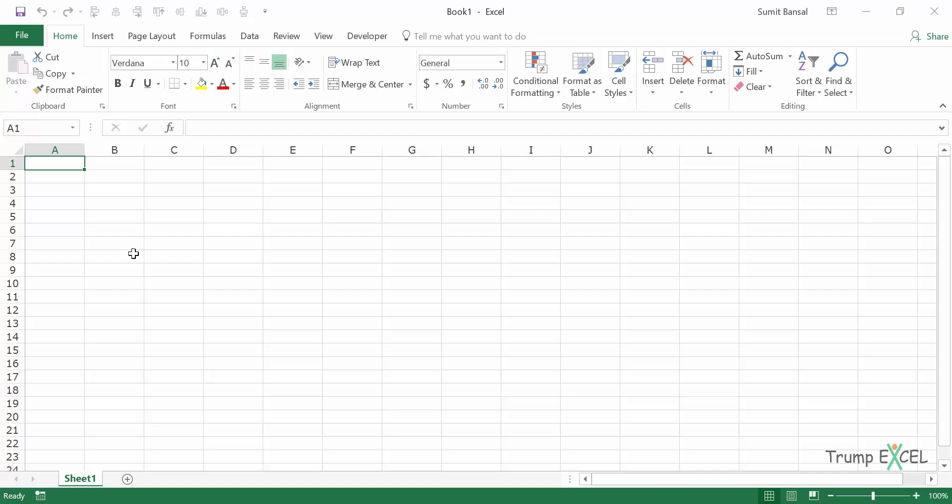Hello and welcome to the video by Trump Excel. I'm Sumit Bansal and in this video I will show you how to run macros in Excel.